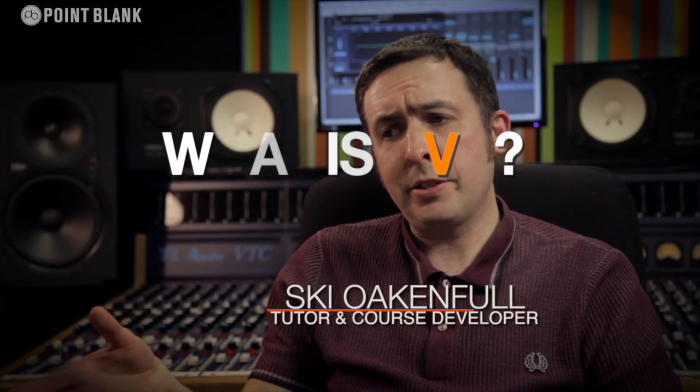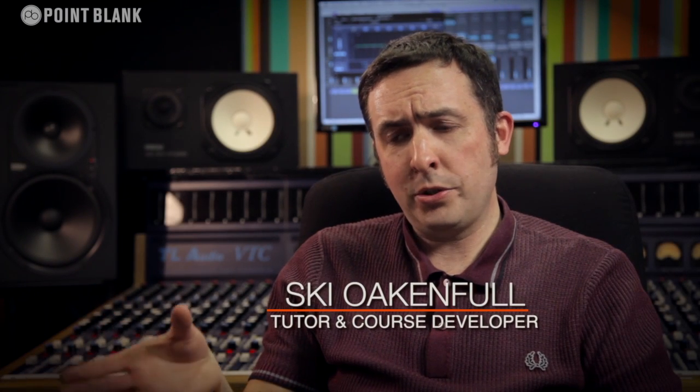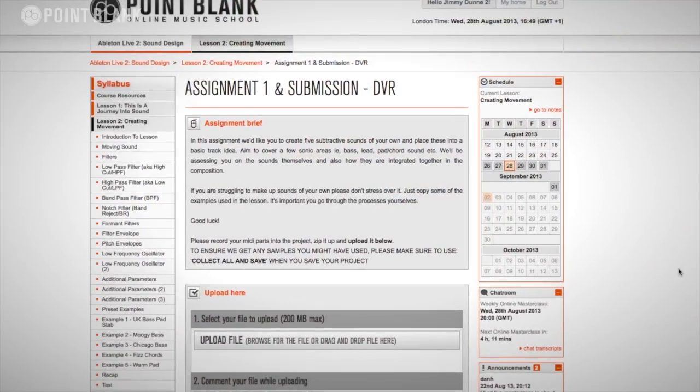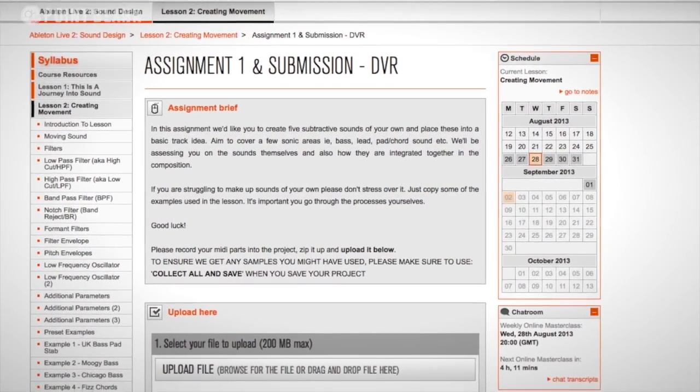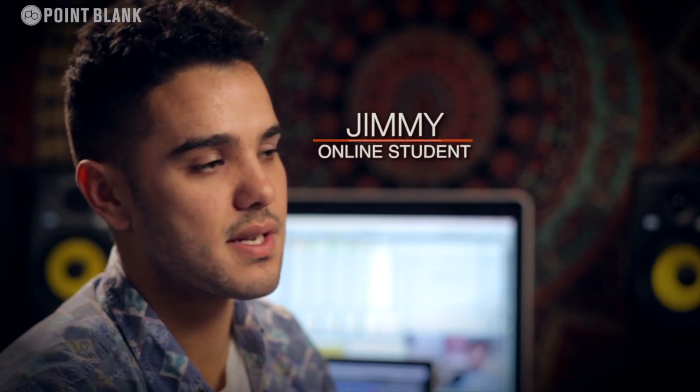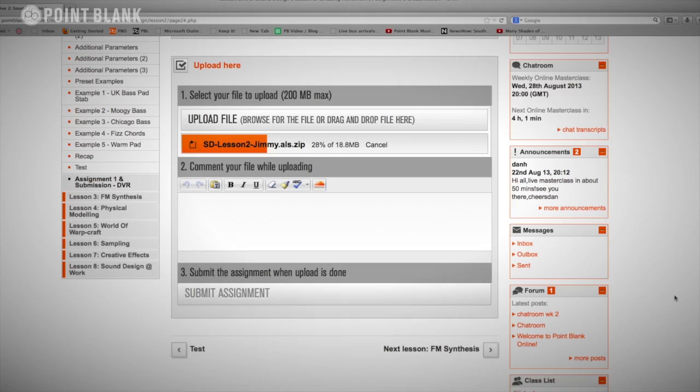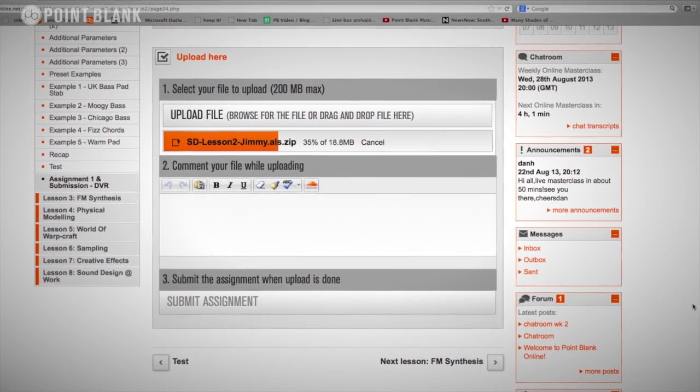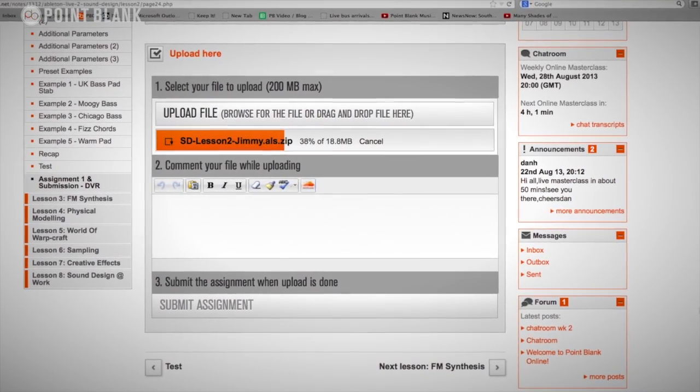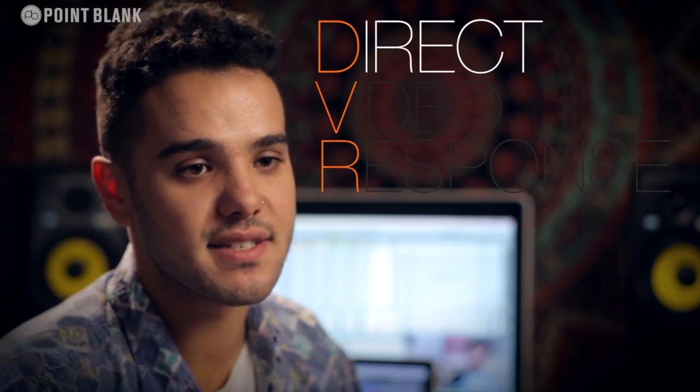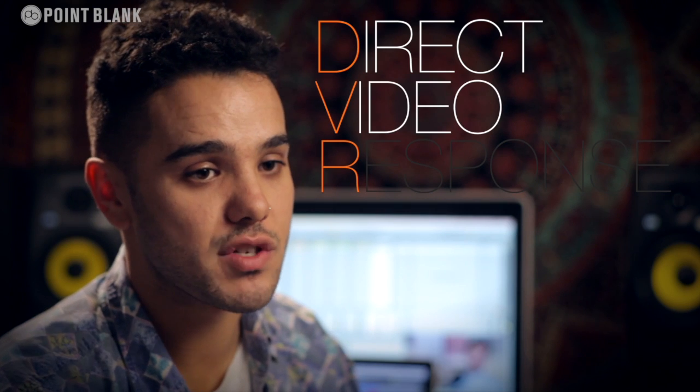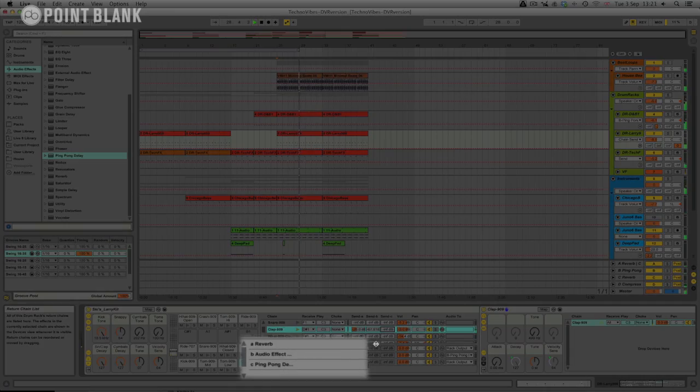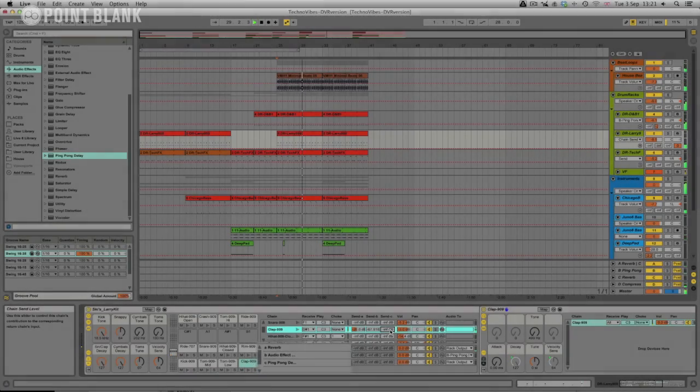Every two weeks in the course, an assignment is set. So once I've done my assignment, which is essentially a track, I upload it for my tutor to download. And he sends me back a DVR, which is a direct video response. It's a video produced by your tutor that is sent to you personally every couple of weeks while you're studying, giving you immediate feedback on your production.